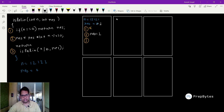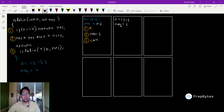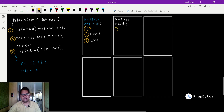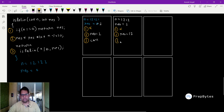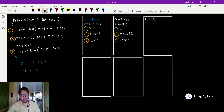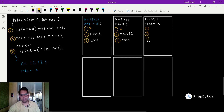In the second stack frame, n=1212 and result=1. Is n==0? No. Result = 1×10 + 1212 mod 10 = 10+2 = 12. Call again with n=1212÷10=121 and result=12. In the third stack frame, n=121 and result=12. Is n==0? No. Result = 12×10 + 121 mod 10 = 120+1 = 121. Call again with n=121÷10=12 and result=121.